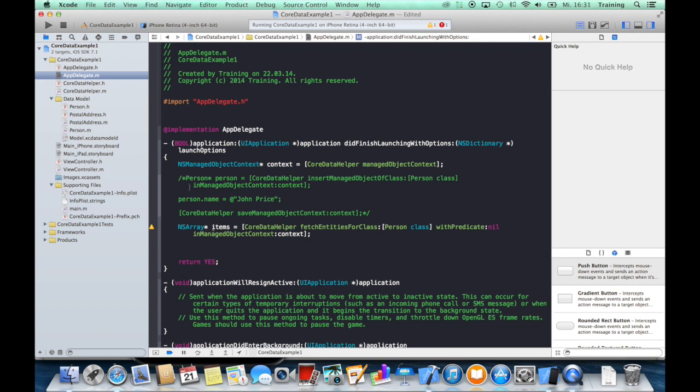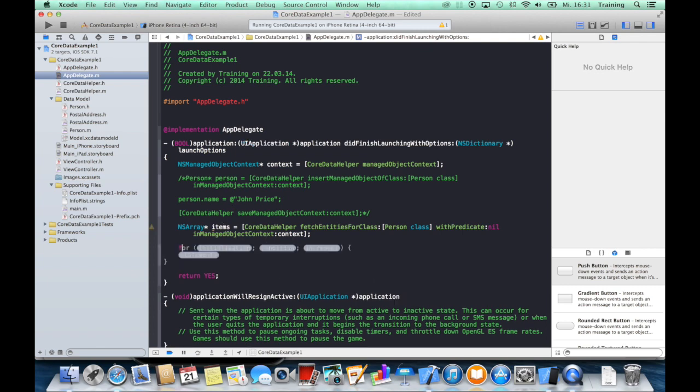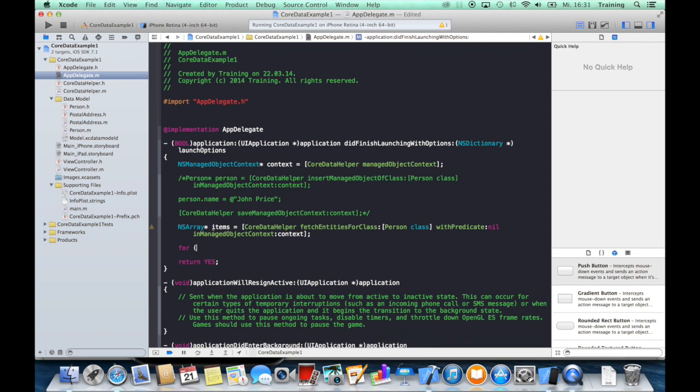And now all the items, which is just one in our case at the moment, are returned from the database and put into this array. And to access it, it's quite a good idea to use a for loop.